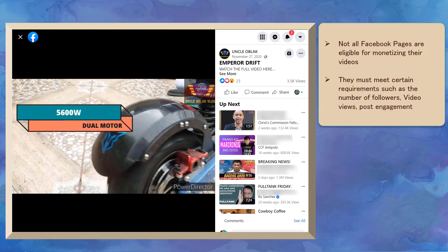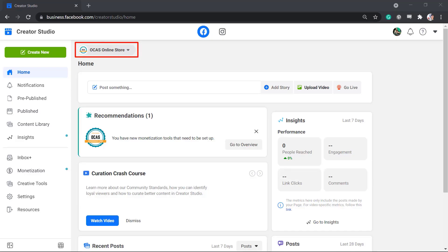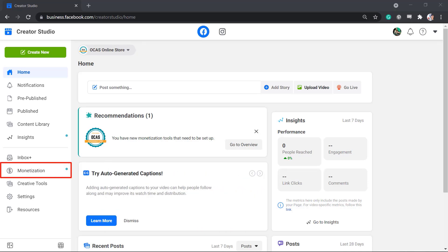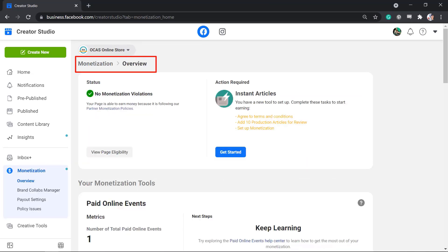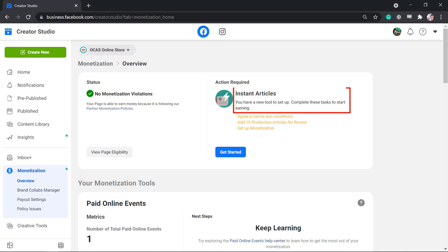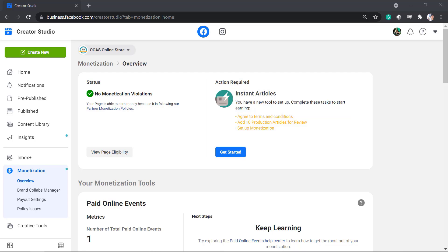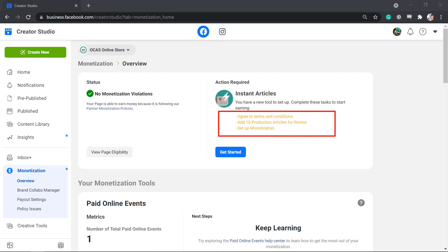To check if your Facebook page is eligible for monetization, go to Creator Studio and choose the Facebook page that you manage. Under the Monetization menu, you can view the overview for your page — including the status and action required. In this example, you can see that the action required for this page is to get started setting up Instant Articles. It informs you of the things that you need to set up. Click Get Started and you can complete the setup task for Page Review.